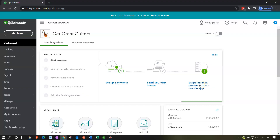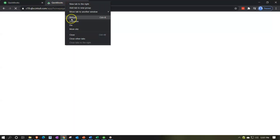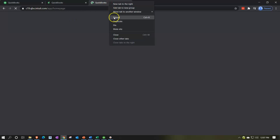Here we are in our Get Great Guitars Practice Problem. We're going to be opening up our financial statements by going to the tab up top and duplicating it — right clicking to do so. We're going to do that two more times, duplicating the tab twice more.